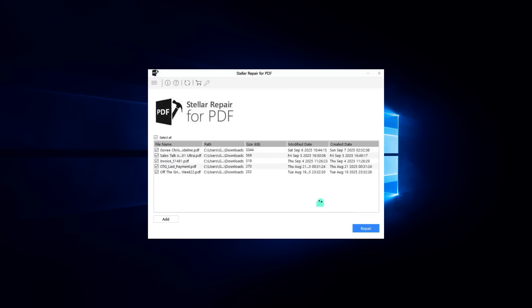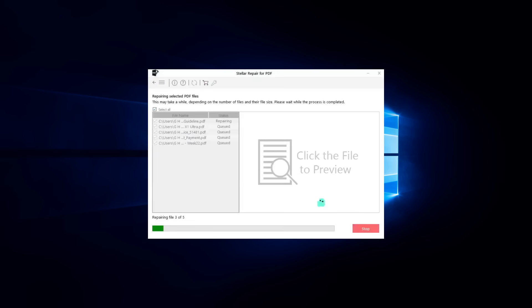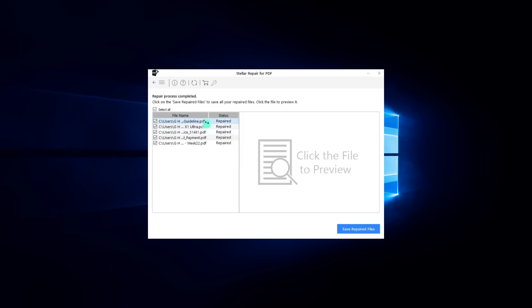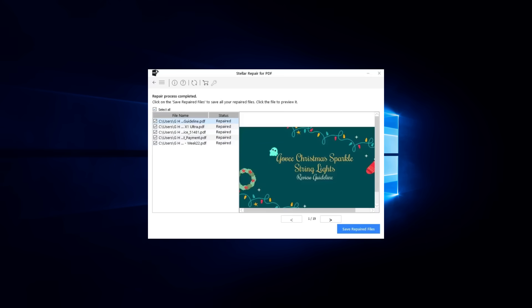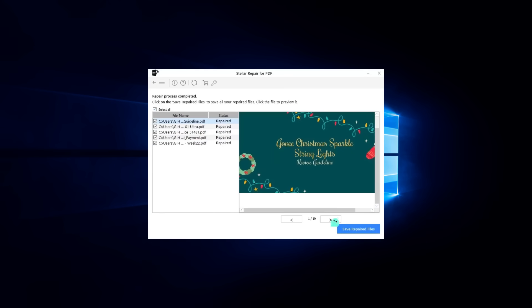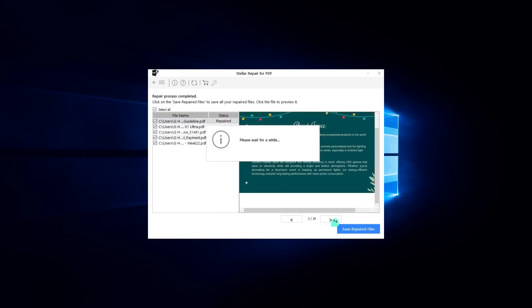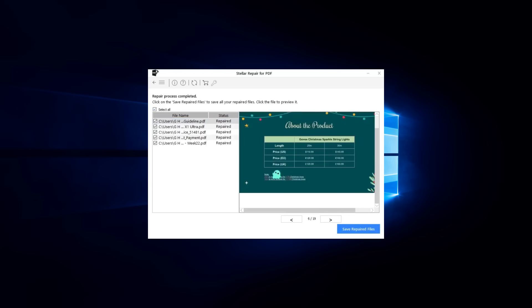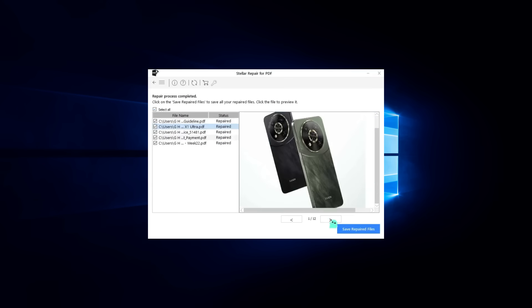Another feature that stood out to me is the preview option. After repairing a file, Stellar lets you preview the restored version before you save it. This way, you can check that the repair worked correctly and that all the important content is intact.